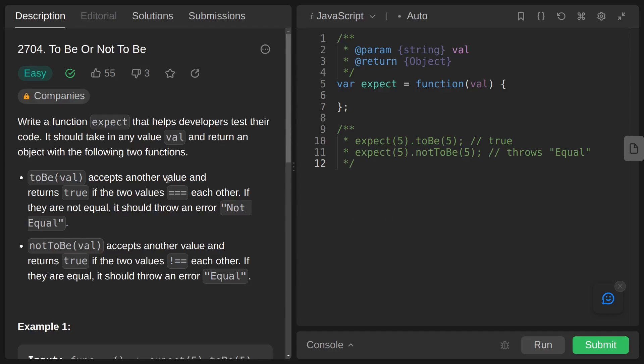Hey everyone, welcome back to the channel. Today we are going to solve a problem from JavaScript LeetCode, and the name of the problem is To Be or Not To Be.